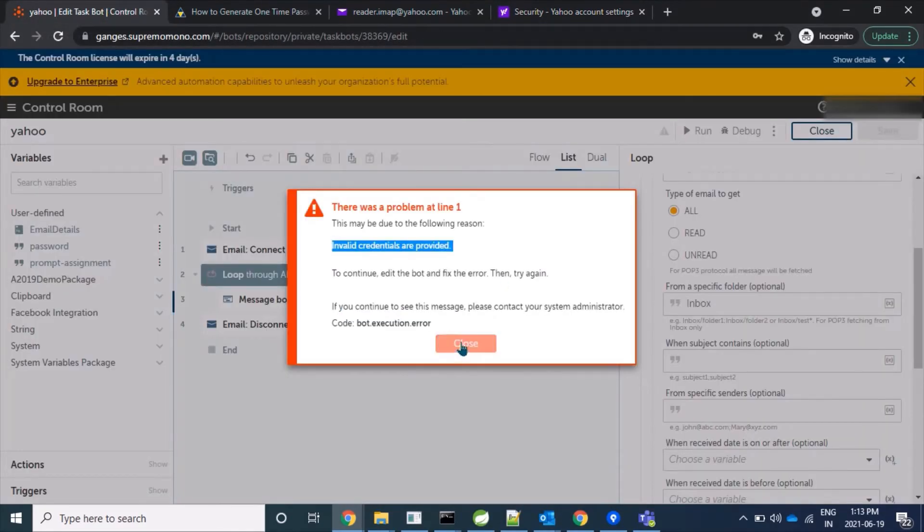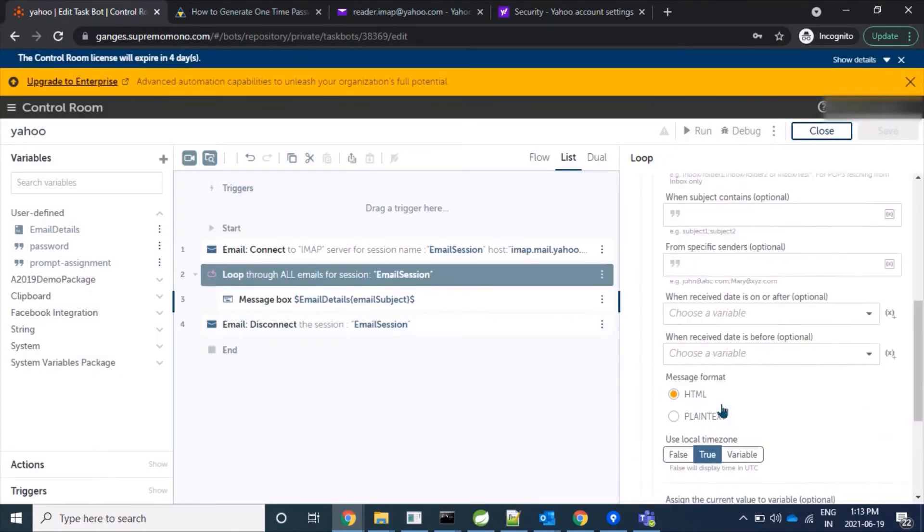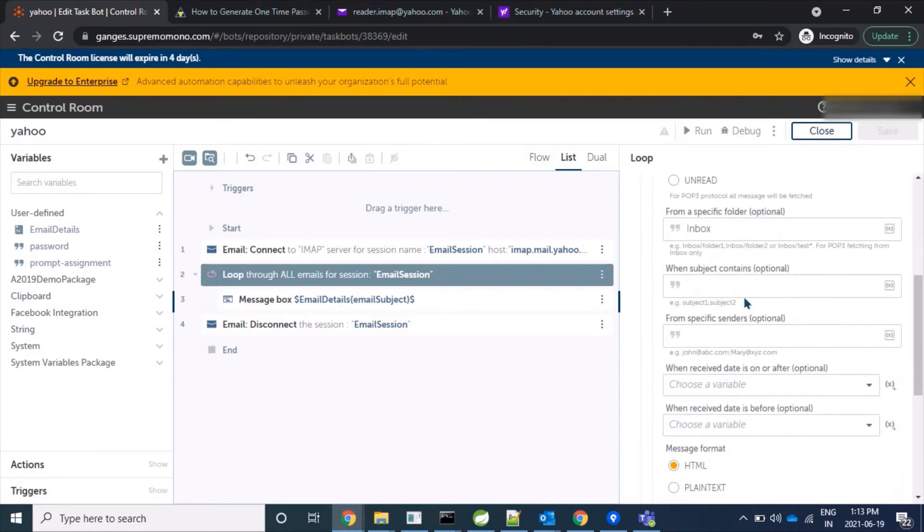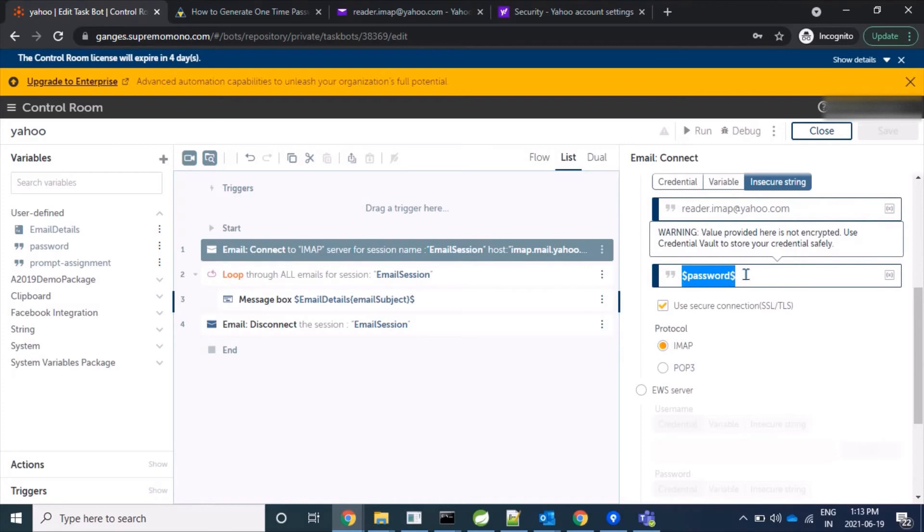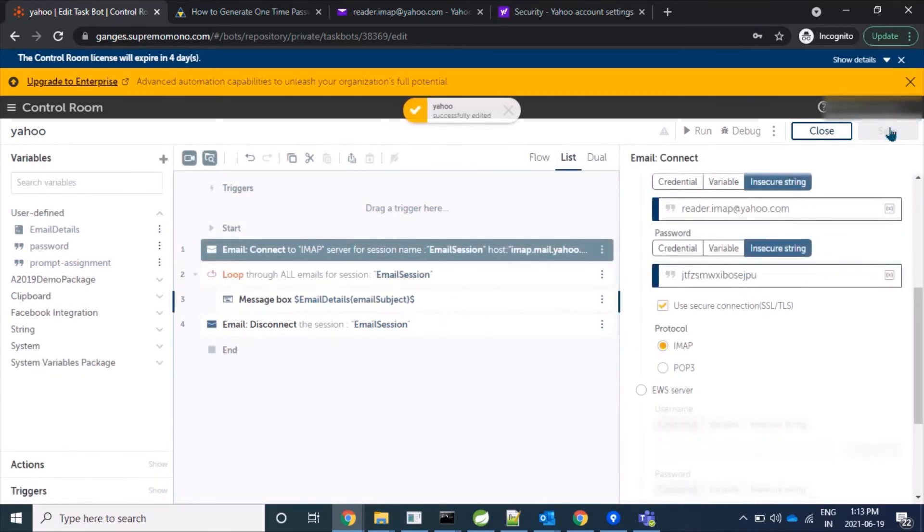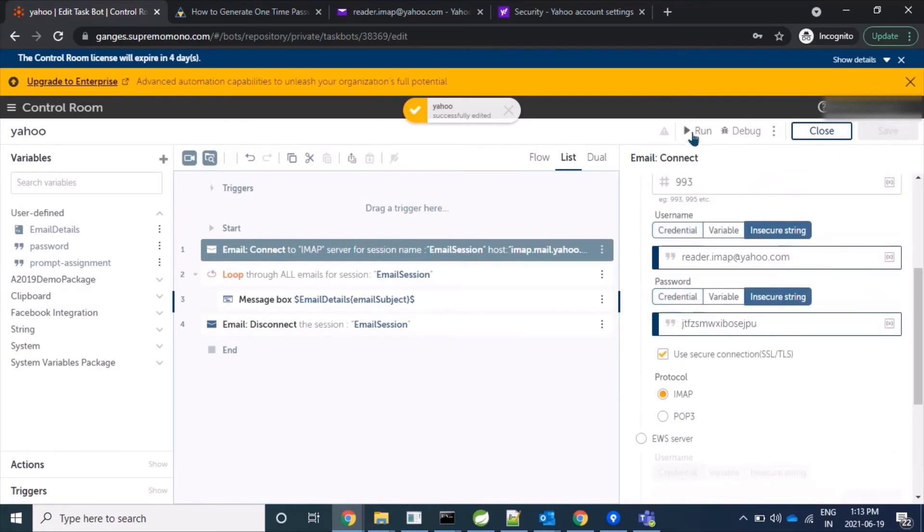Now we will come to our tool and let's replace our actual password with this newly generated app password. Let's save it. And now we will try to run our bot where it will connect and fetch mails.